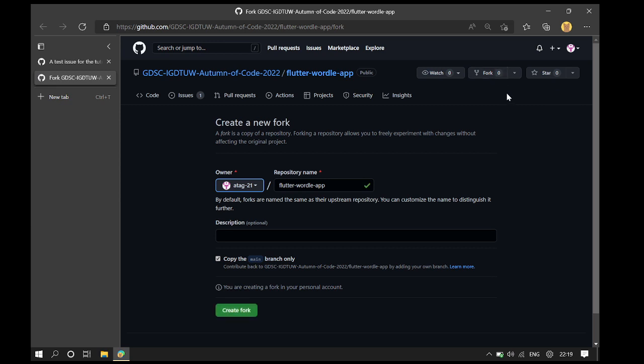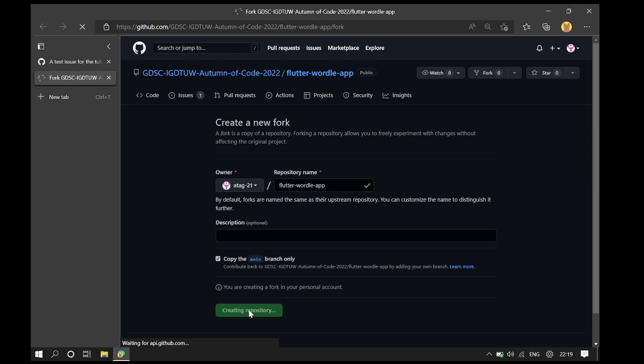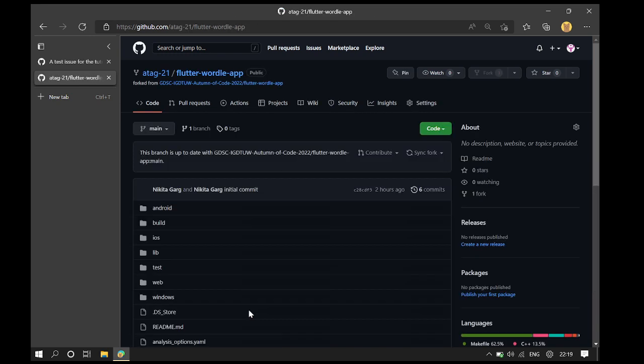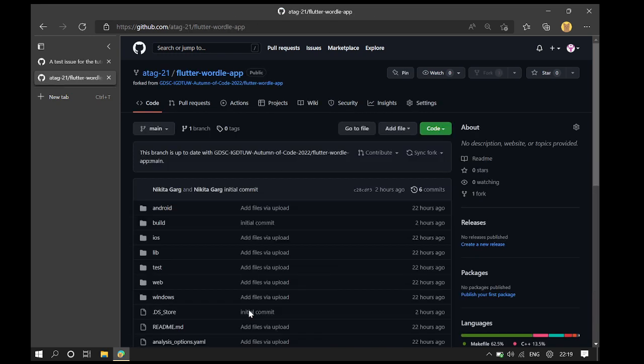I first click the fork button on the top right corner of GitHub and then I click the create fork button. After clicking the create fork button, the repository is copied to my GitHub account.